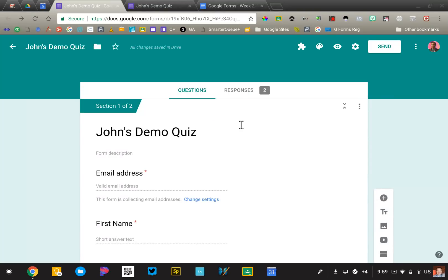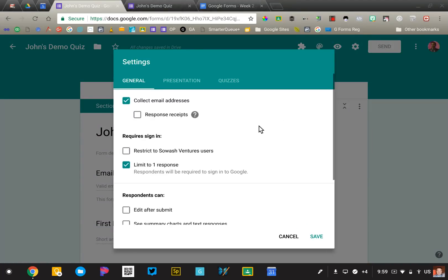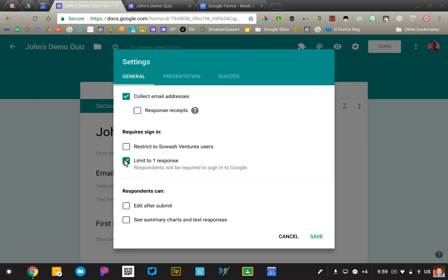We're going to go ahead now and actually look at the quiz settings. I'm going to click on the gear on the top right corner and I'll work my way through these preferences. Here's our collect email address option, that's up to you, and then I've gone ahead and clicked limit to one response. That will prevent a student from taking it twice.